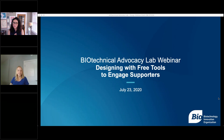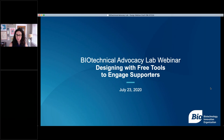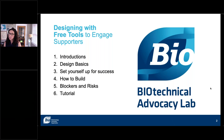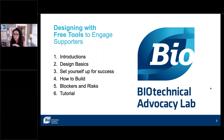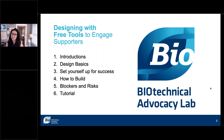Hi guys, I'm excited to be here today. Welcome to designing with free tools to engage supporters. As Ashley mentioned, I am the head of the design team at Beekeeper Group. I was really excited when they asked me to talk about using free tools for advocacy groups. I know that a lot of you are in the patient advocacy space and also some government relations jobs, and graphics may not be your second nature like it is to my team.